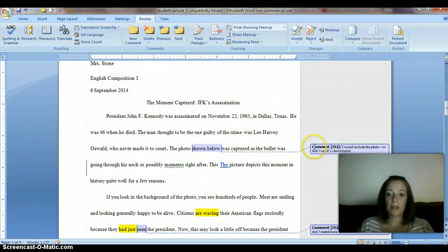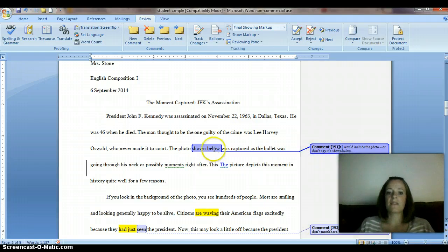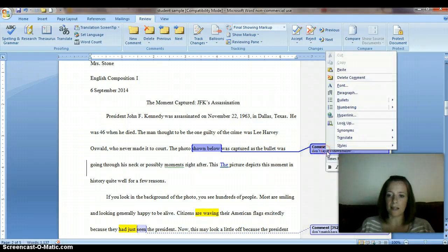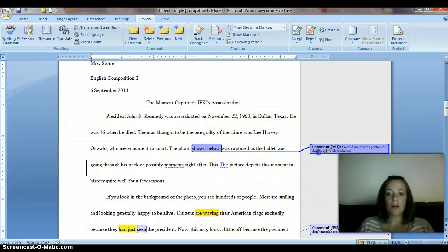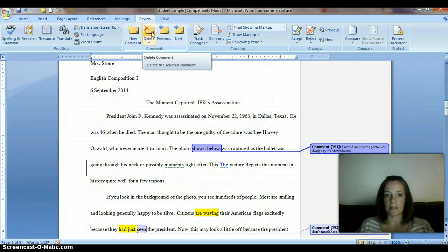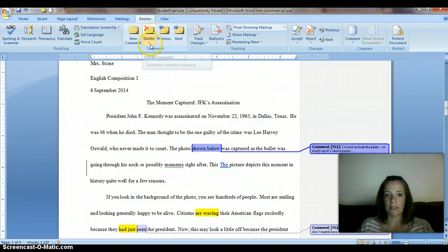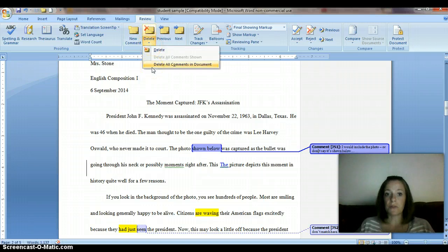To get rid of the comments, you literally just have to address whatever it is that I said there and then right-click on it and you can click on Delete Comment. You could also just click on the comment and click Delete, whichever way you find is easiest. You could also delete all comments in the document if you'd like.